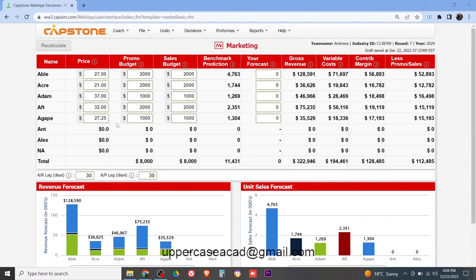Hello guys and welcome. Today's video I'll be talking about the marketing page in the Capsim business simulation. If you feel like you have any questions or problems concerning the Capsim simulation, just send me an email and I'll look at it. To start off, in the marketing page we normally make decisions in four areas: the price, the promo budget, sales budget, and your forecast.